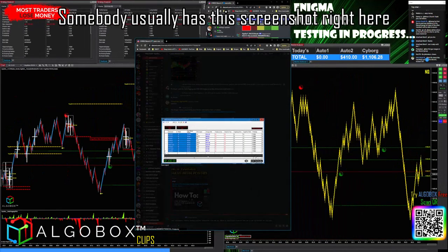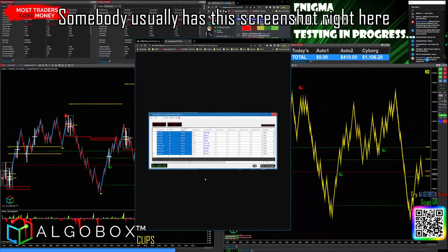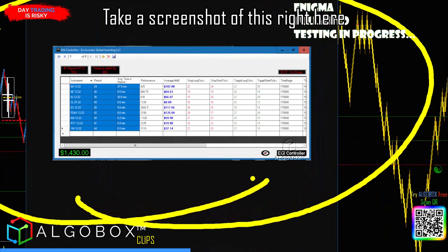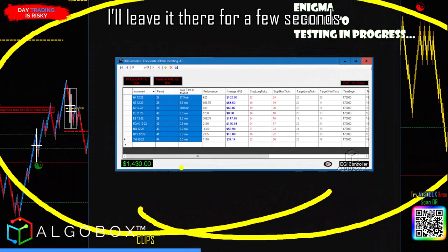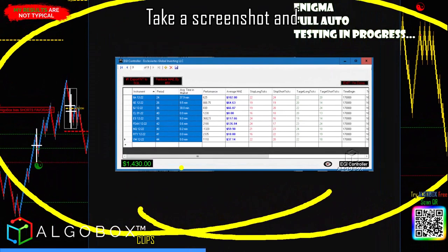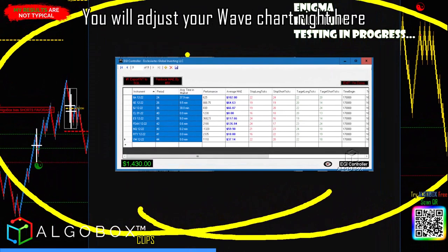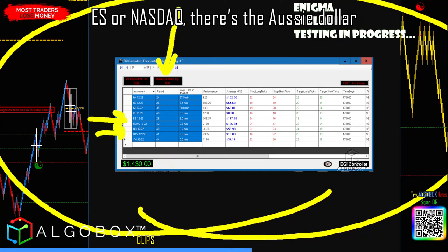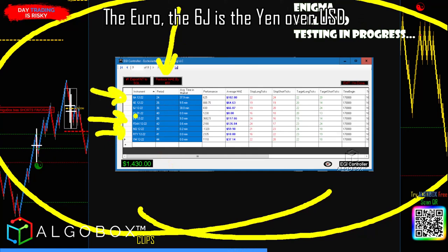You can search for that or ask somebody in the room — somebody usually has this screenshot. Here's today's — if anybody wants to take a note on it, take a screenshot of this right here. You will adjust your wave chart based on what you're trading. If you want ES or Nasdaq, there's the Aussie dollar, the Euro, the 6J is the Yen over USD, YM is the Dow, et cetera. Here are your periods for your wave chart.